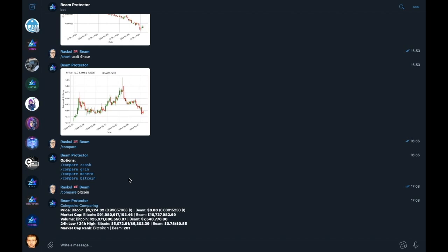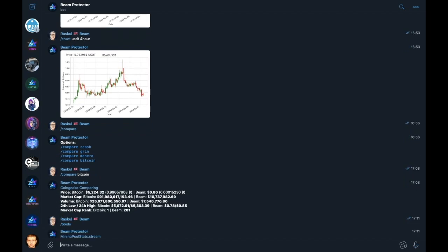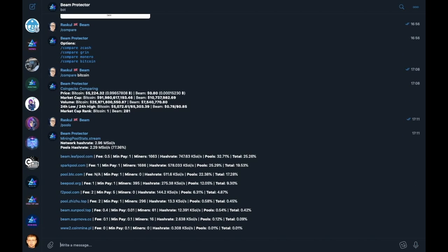Now, if you are a Beam miner or considering mining Beam with your mining devices, you may want to know which third party pools are available to mine Beam. To find this out, our bot has a function for that. Simply type pools, and as you can see, a list of currently active pools are displayed with the information taken from the third party website miningpoolstats.stream. A big thanks to the web developer of that particular service.